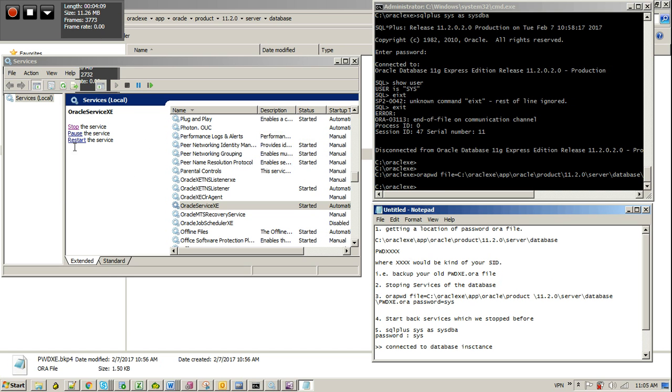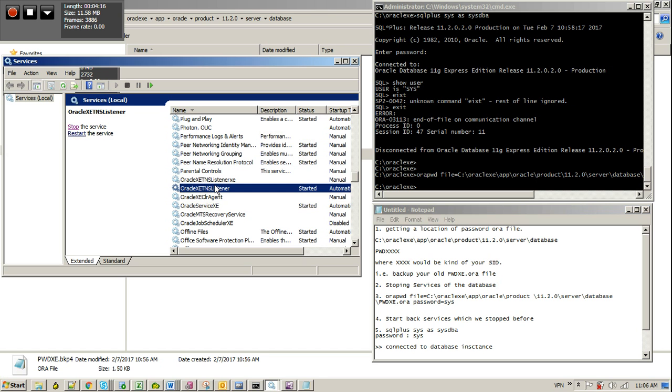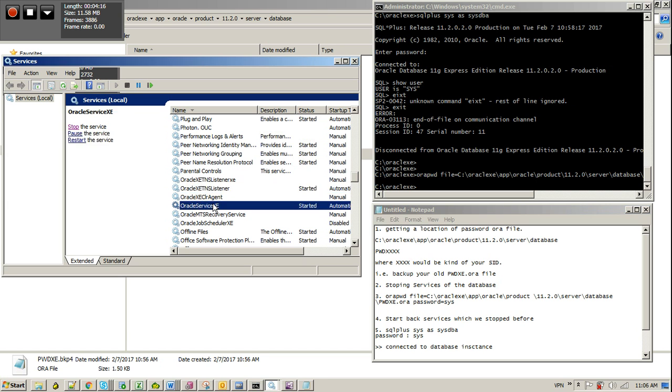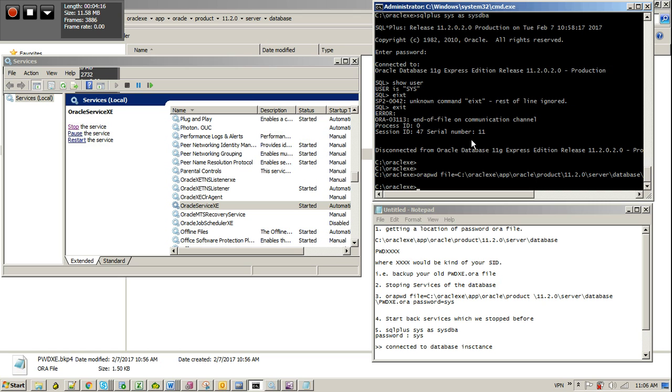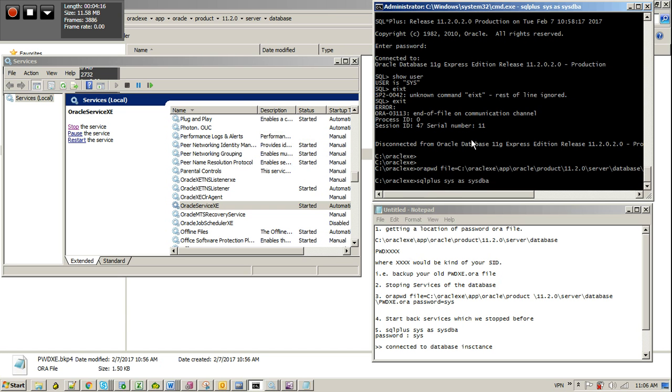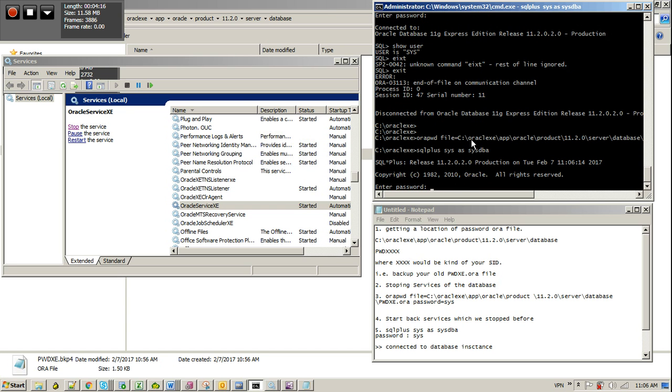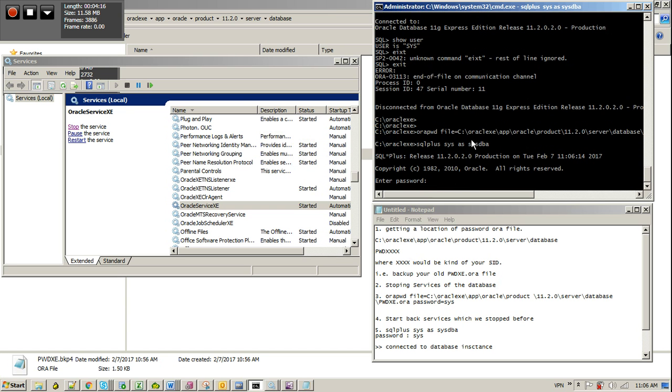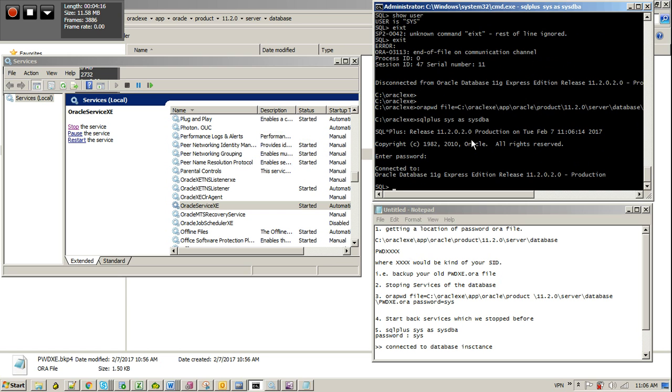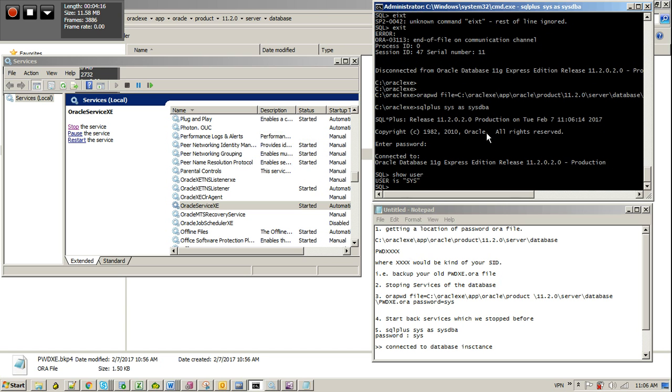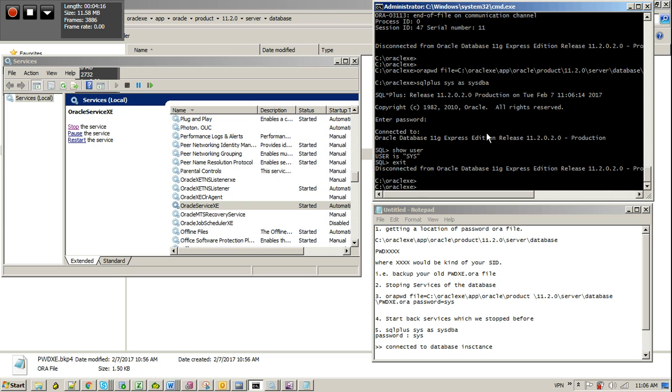I think it's started. Both services have been started. Let's try to connect with sys user. That's done. See, we are able to connect with sys. So that's it.